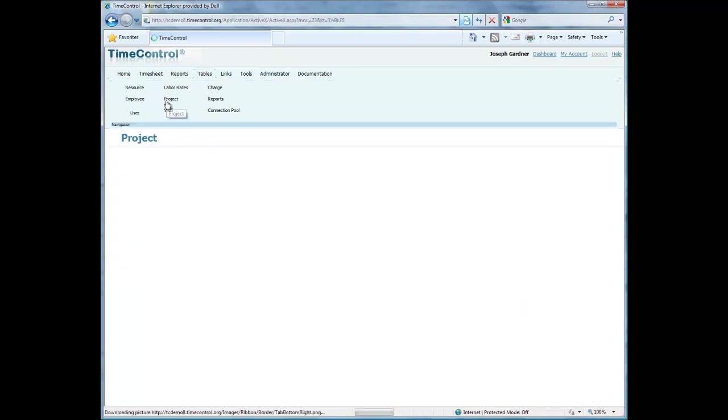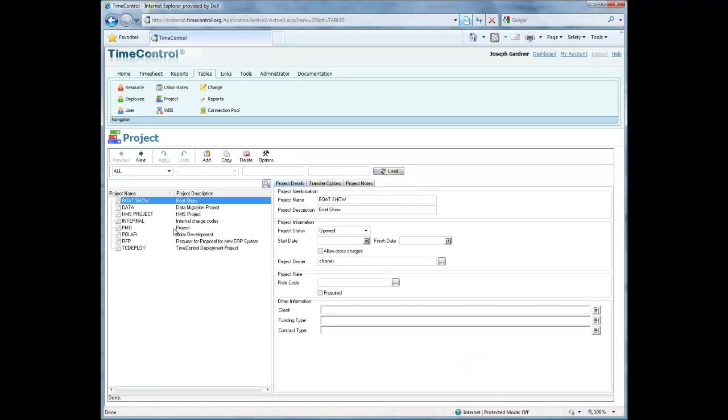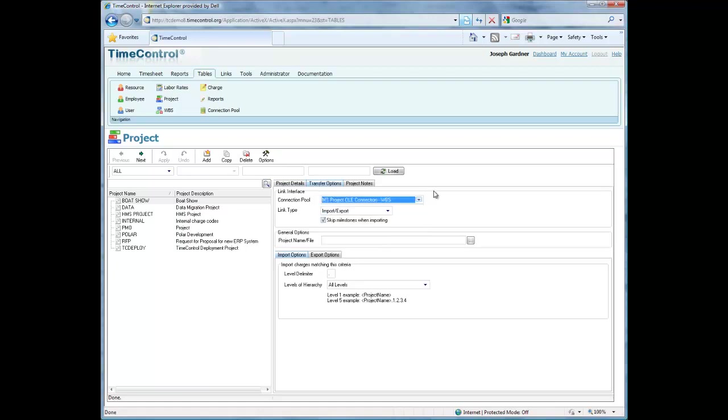If we look at the project table, for example, this defines projects and underneath projects we can put charges. That's an option. Not everyone wants to work that way. But in this case, we can see that we have projects, and again, other information. In this case, this was free-form information that could be typed in. We can link our projects to project management tools. All of the tables have these kinds of tabs and have this ability to look up information.